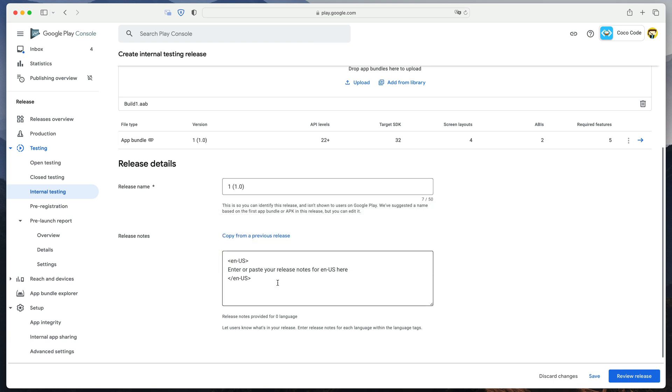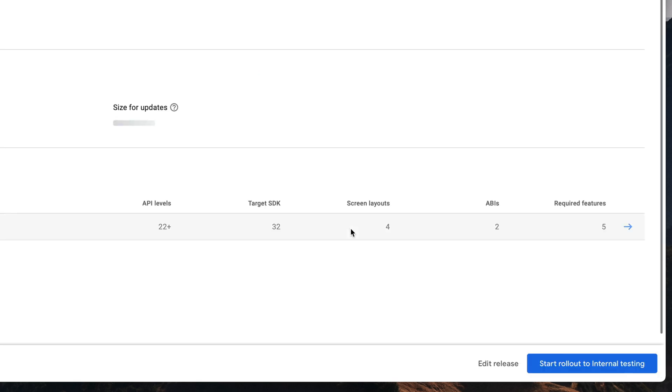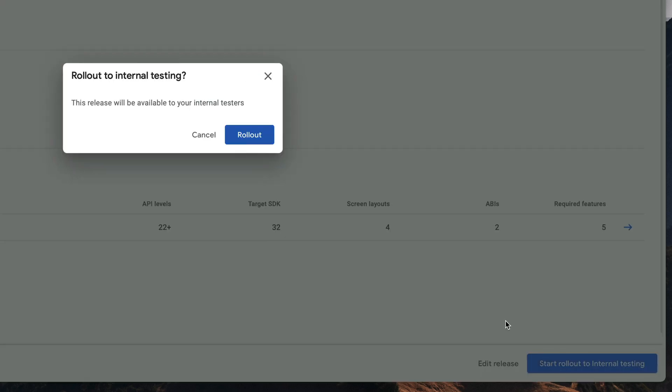It then asks us for the release notes. For the first version, I will simply type Initial Build. Click Review Release and then Start Rollout to Internal Testing.